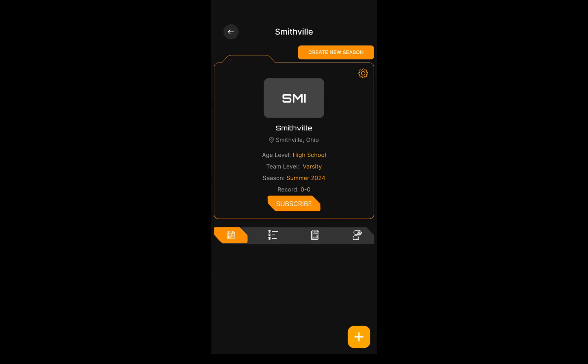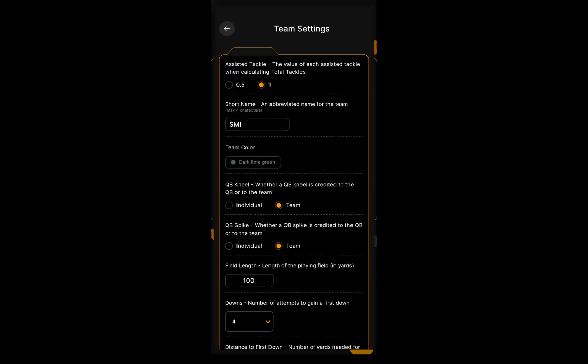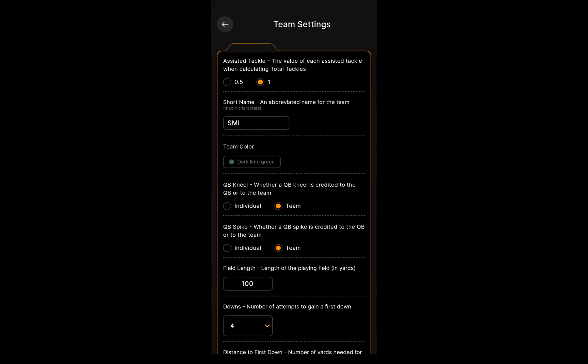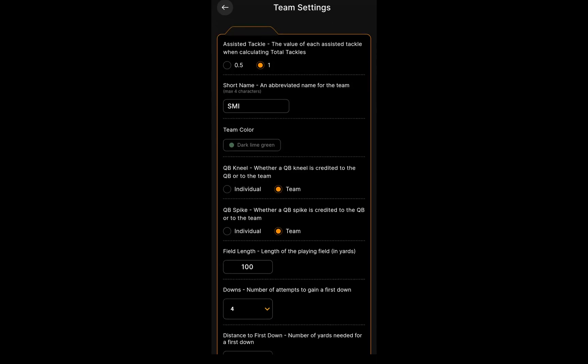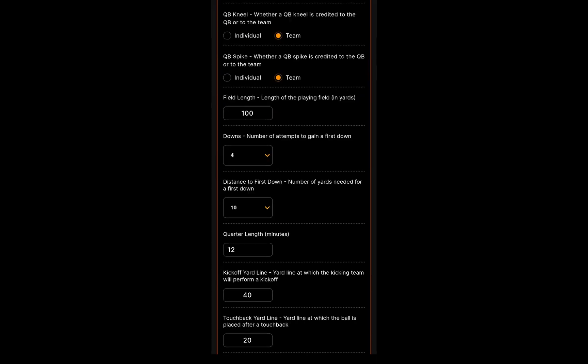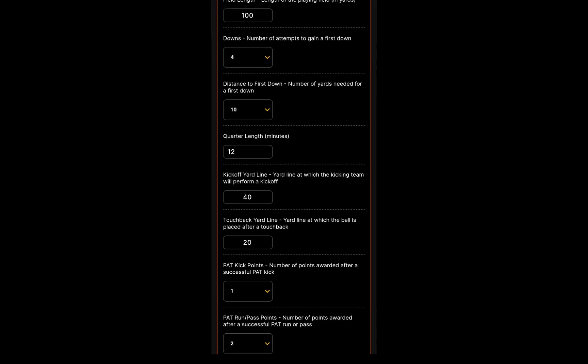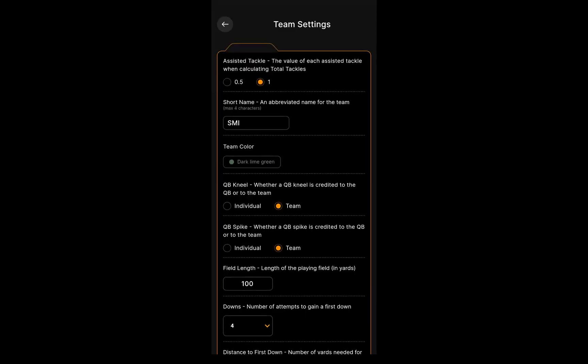That gear button is where you can set some of your team preferences. For instance, you can use the default statistician rule. An assisted tackle counts as one in the total tackle category, but some coaches prefer to have that as a half of a tackle. Also, QB kneel and QB spike - do you want to credit that to the team or to the individual? Those are some things that are debatable depending on what community you're talking in, so I left those up to the teams.